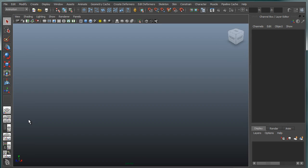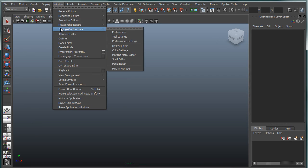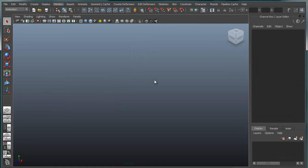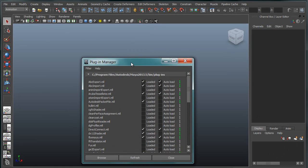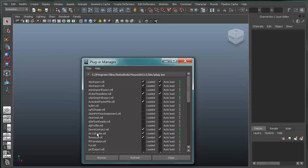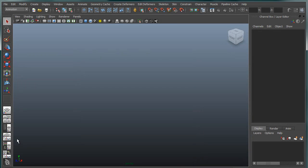A couple of other things to point out. In order to actually use this, you have to go under the Plugin Manager, and you have to make sure that the DX11 shader is loaded. So we have a DirectX or DX11 shader plugin.mll. Make sure that's loaded.